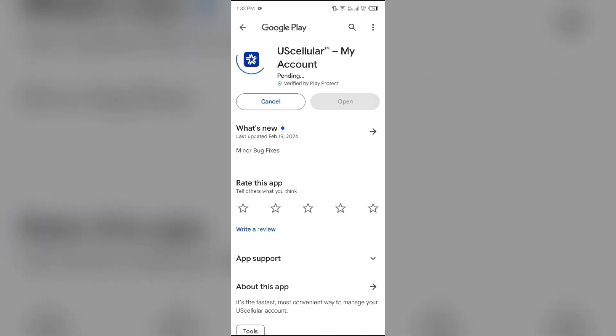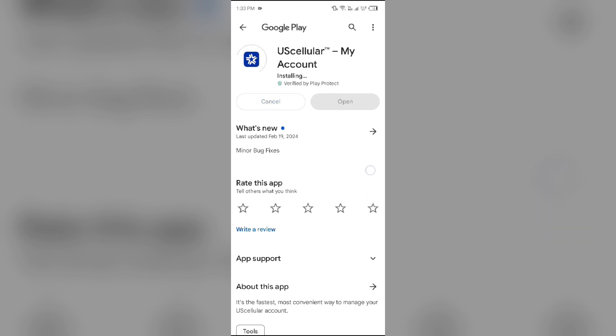If none of the above methods work, then the issue may be with the US Cellular app server. If the server is down, you may have to wait for some time and try again later. So in this way, you can fix your problem. That's all for today, and thank you for watching our video.